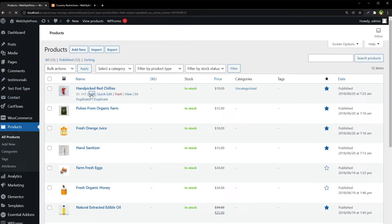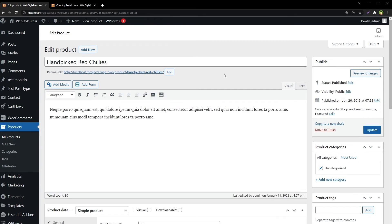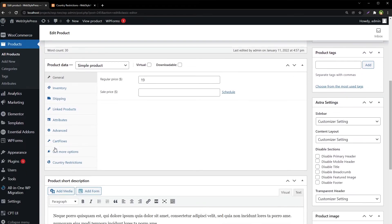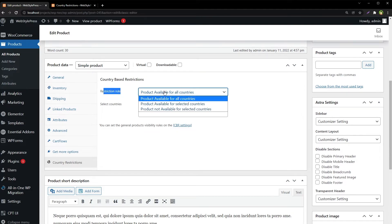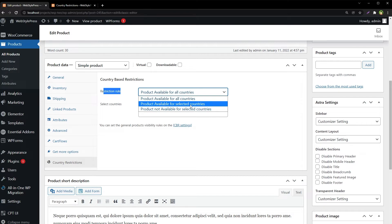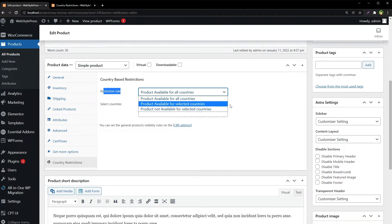Let's edit a product. As you can see, there is a new option — Country Restrictions. Click it, and you'll find: product available for all countries, product available for selected countries, or product not available for selected countries.